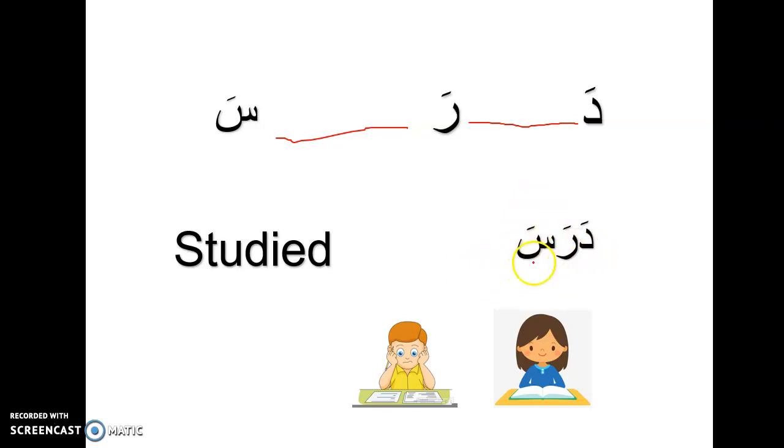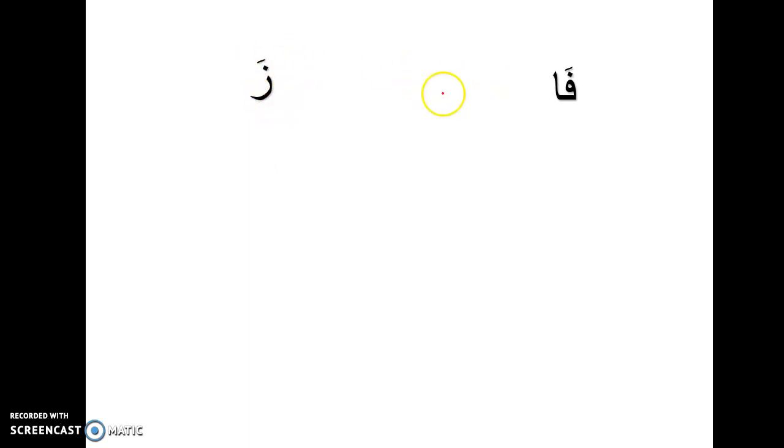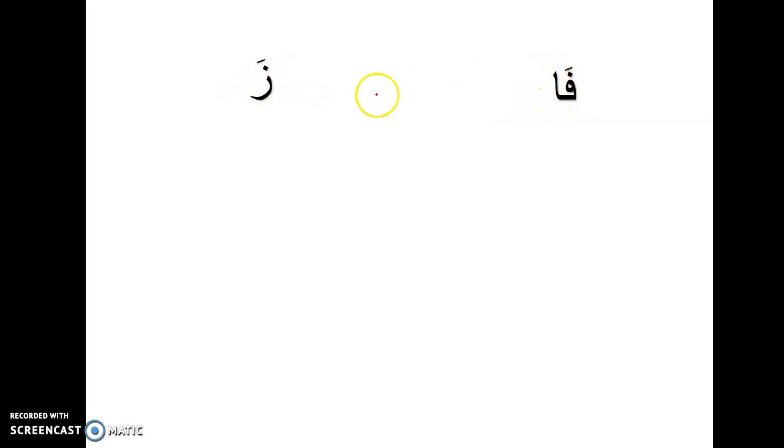This is the word with fatha only. Now we will practice another one with the mad. If I have faa with the mad, I will add za, za with fatha. Now I have two, faa and za.